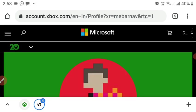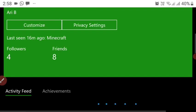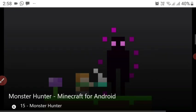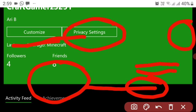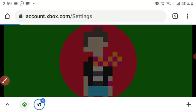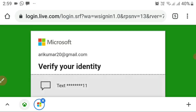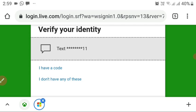Your Xbox profile is very important. You can customize your name here. You need to go to the privacy settings and allow multiplayer. If you sign into your Microsoft account without changing these settings, you will not be able to play on servers in Minecraft. Make sure to follow these steps and also verify your identity.